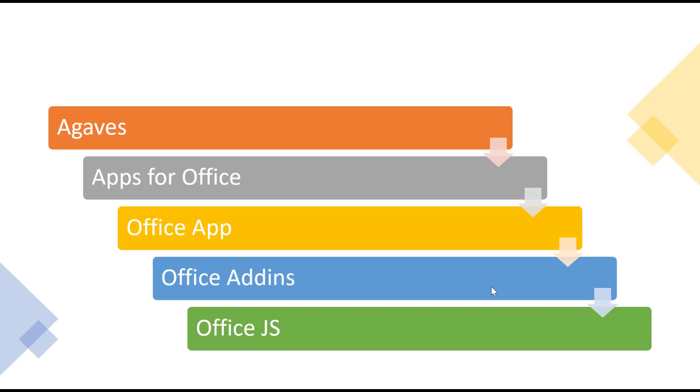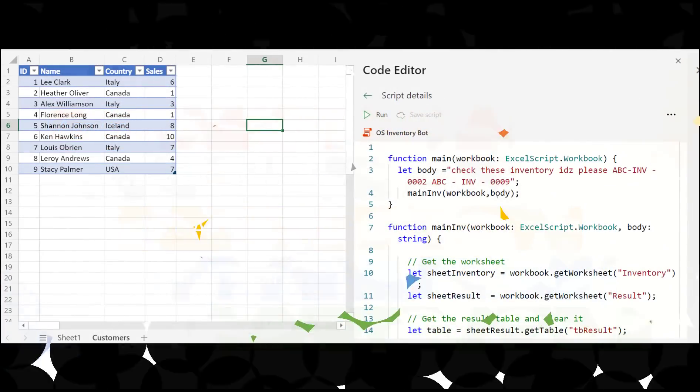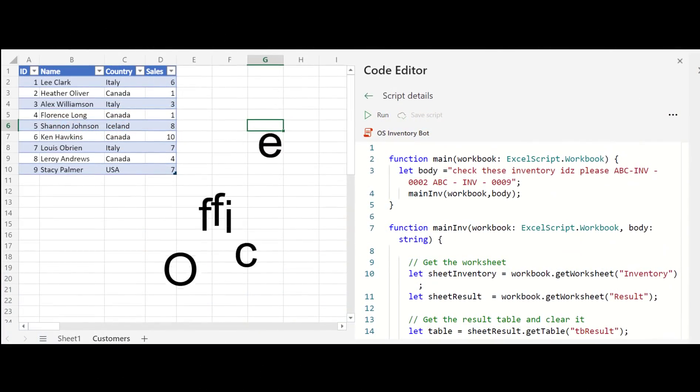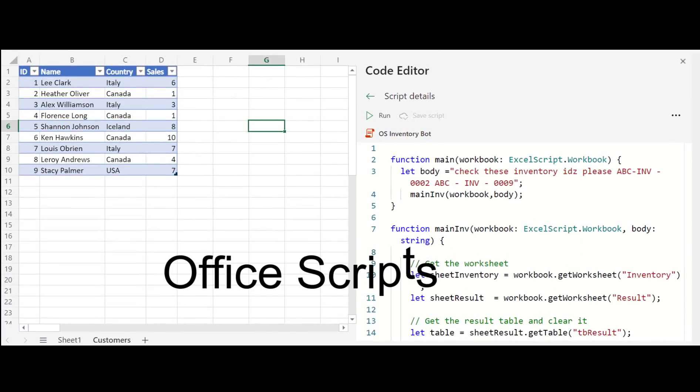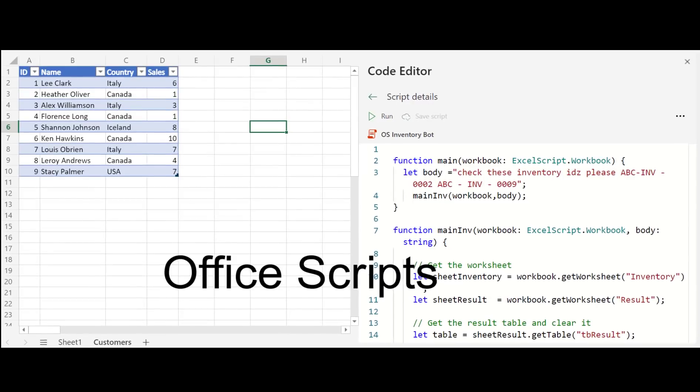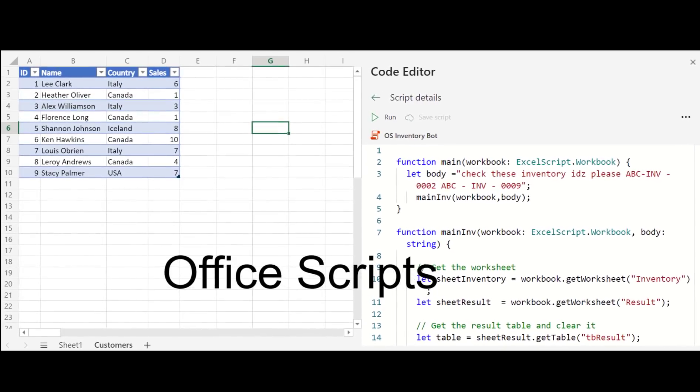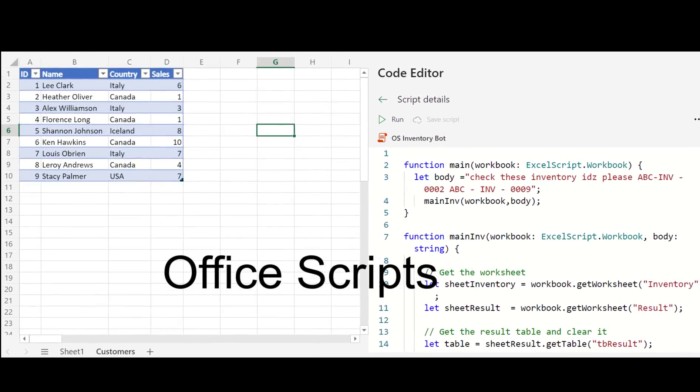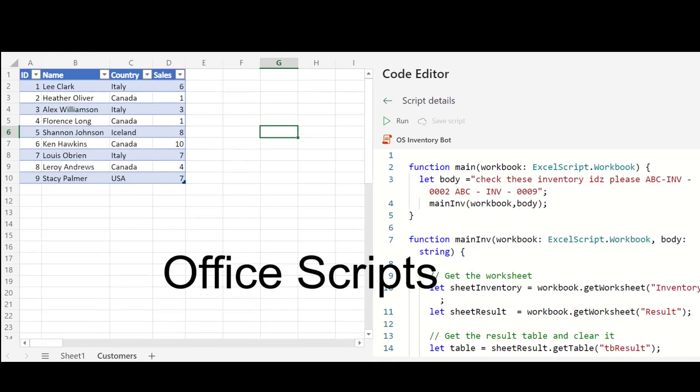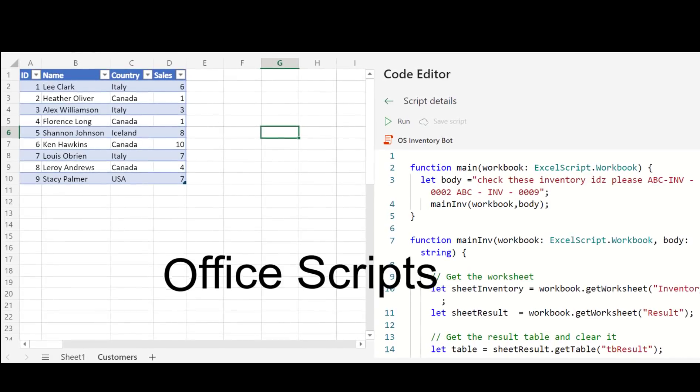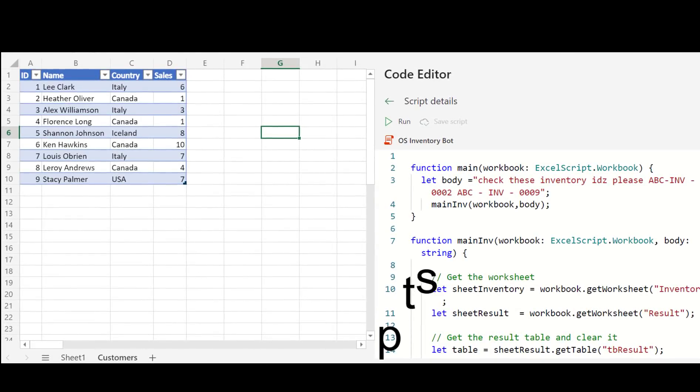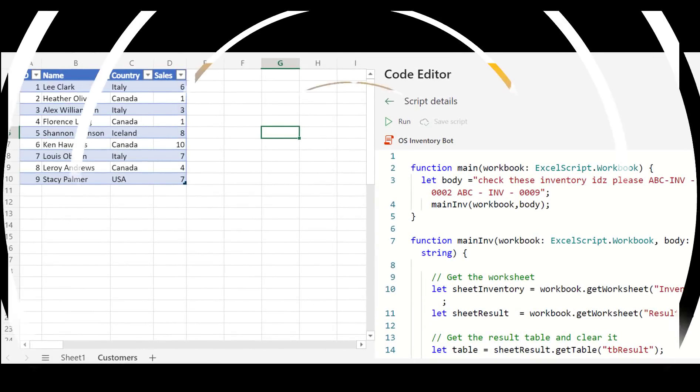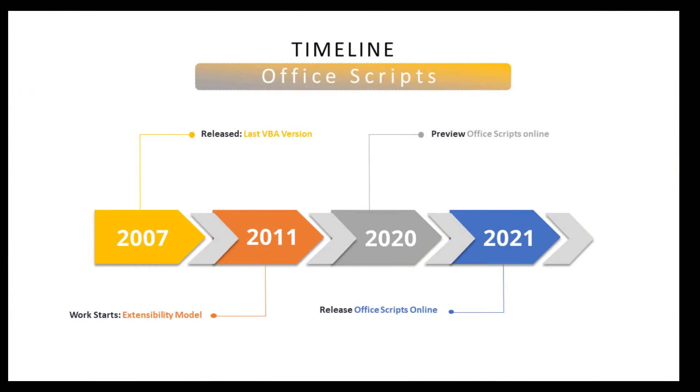In early 2020, Microsoft released OfficeScripts in preview for users of Excel Online. This was aimed at end-users rather than professional developers. In other words, the typical users of VBA. Then in June 2021, OfficeScripts was made widely available to users of Excel Online.